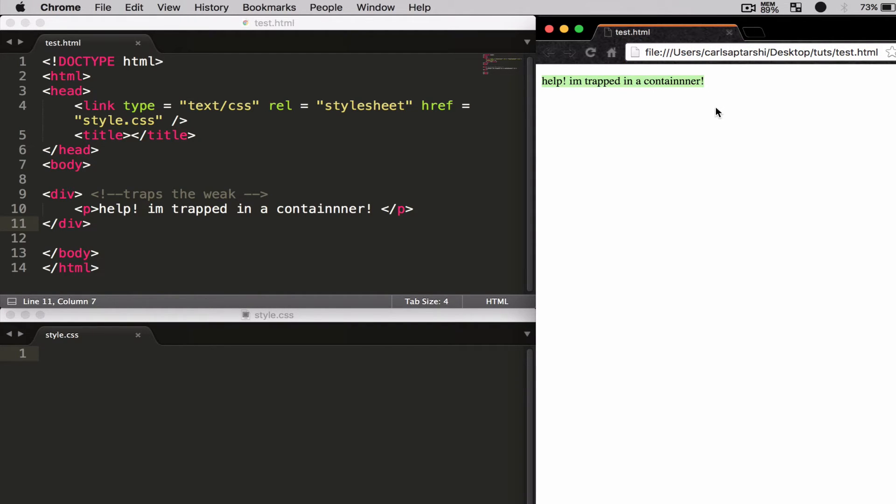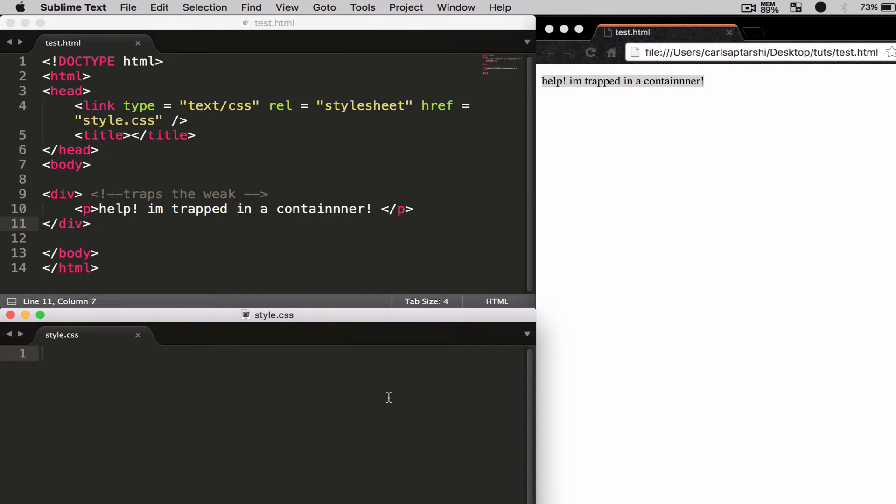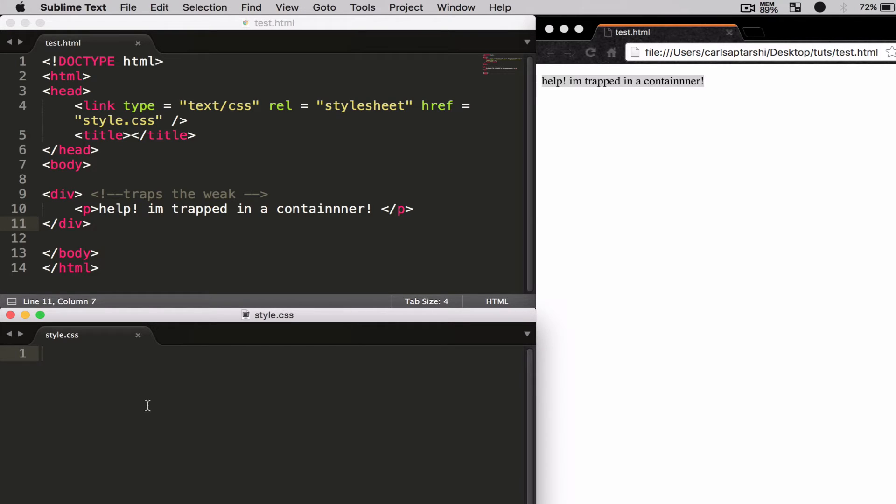Now I need to give this some dimensions. In order to make this div a bit more realistic, let me give it some dimensions. Rather than putting the styling within the actual div, I'm going to put the styling in my style.css document. To do this, I'm going to be using the div selector.